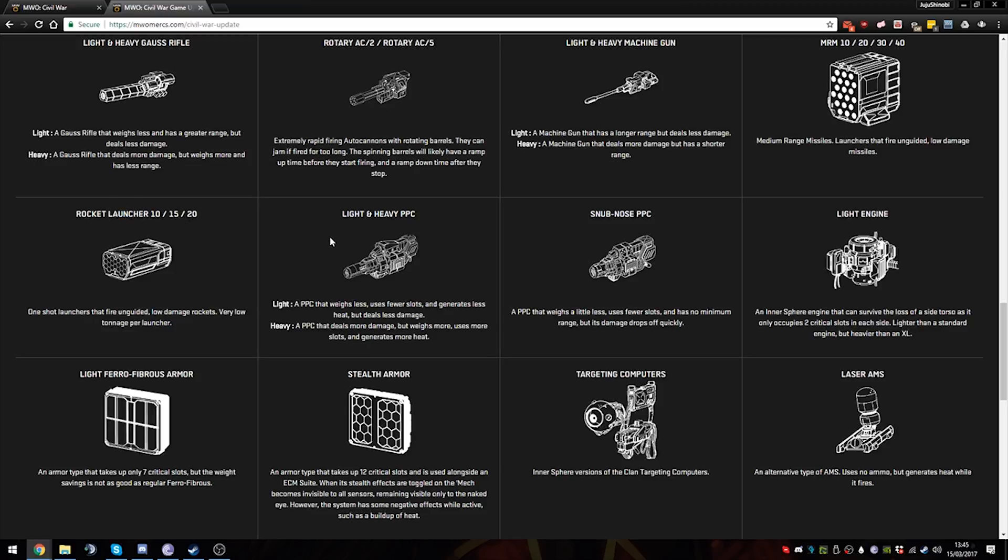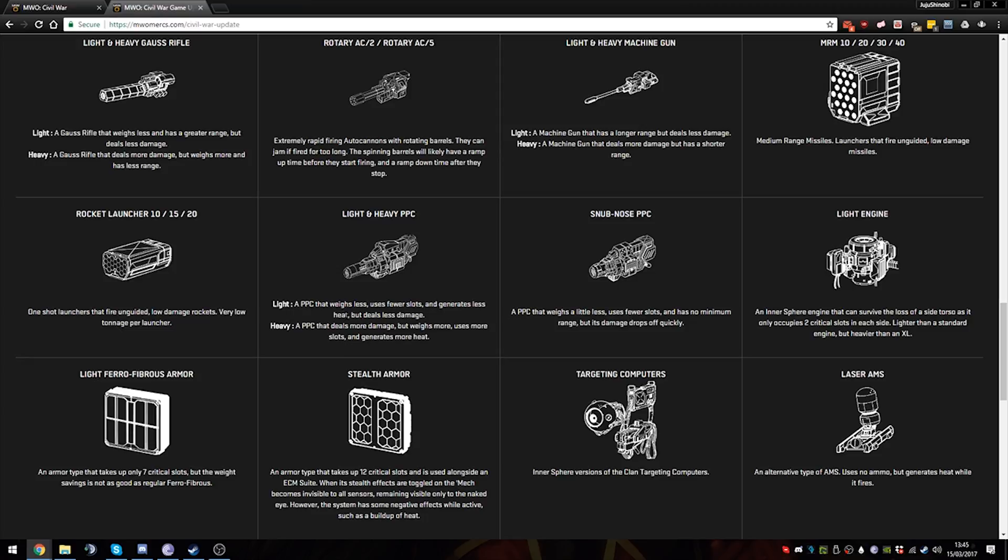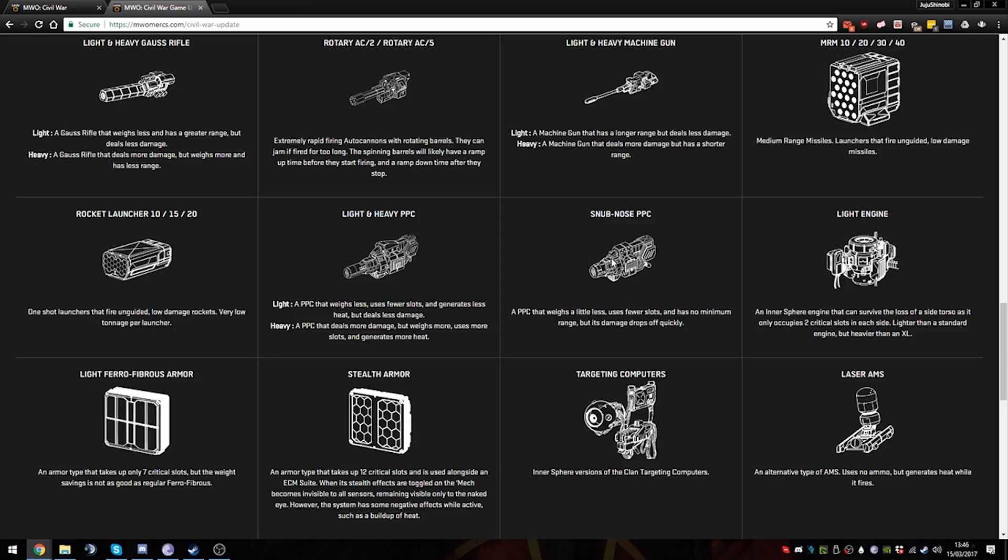Light PPC and Heavy PPCs. Now Heavy PPCs deal 15 damage for 15 heat, but I think they have less range or might have the same range as standard PPCs. I'm not too sure, I haven't looked up Sarna yet. Light PPCs are basically standard PPCs that do less damage - I think 8 or 7 damage - but use less heat and less tonnage. The Heavy PPC is one ton heavier if I remember correctly, does 15 heat, 15 damage. I'm not sure about the range, it might be more than the standard PPC or might be less.